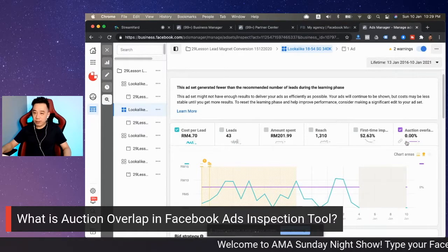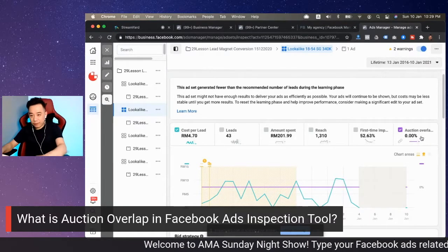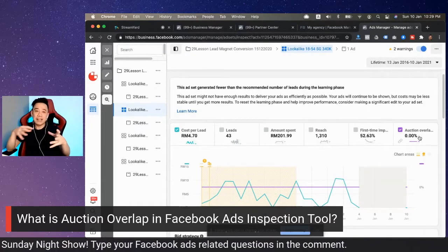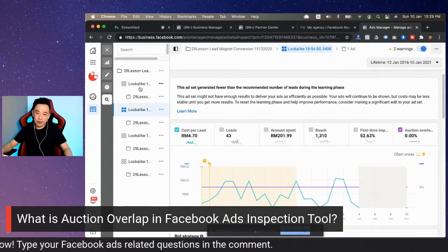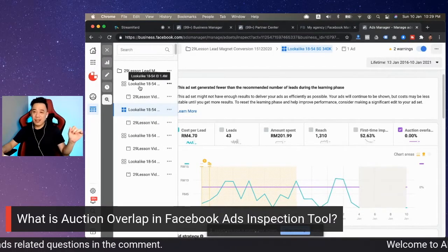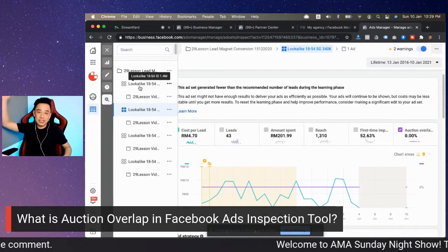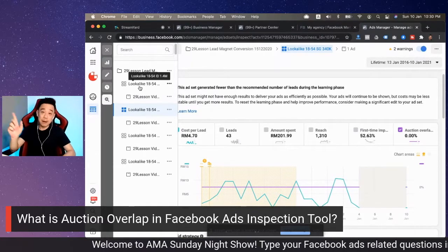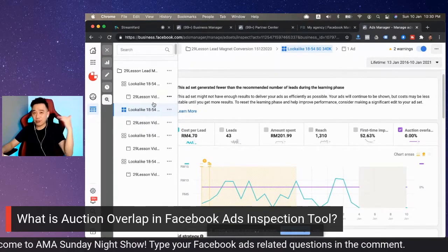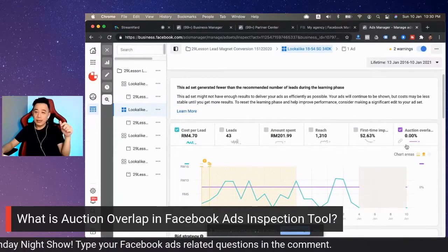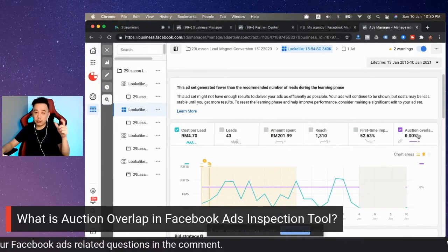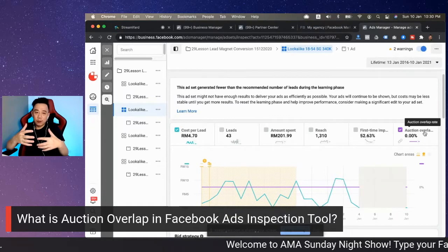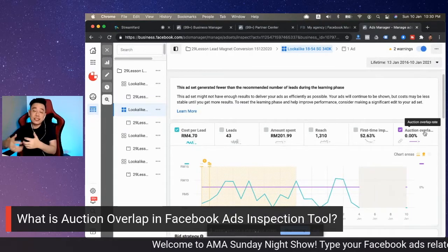So what is auction overlap? Basically, auction overlap means the overlapping of audiences among your ad sets. For example, for those people who practice a method where you have tens or twenties of ad sets running simultaneously to see which interest gets the best result — when you have this kind of campaign structure, one of the things you want to look at is the auction overlap. Auction overlap measures what percentage of your ad sets have audiences overlapping with each other.